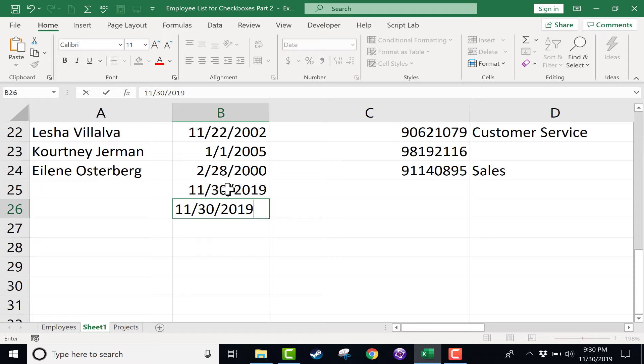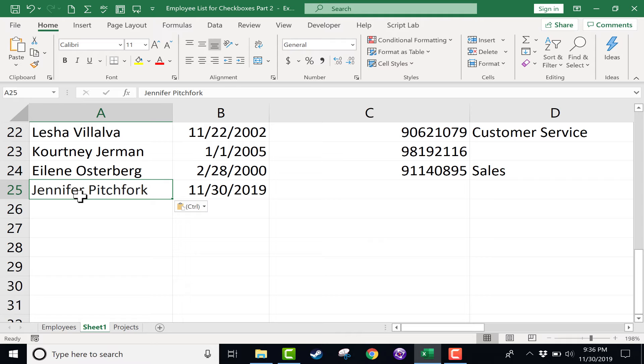So control semicolon, immediate, quick, and you've got today's date.